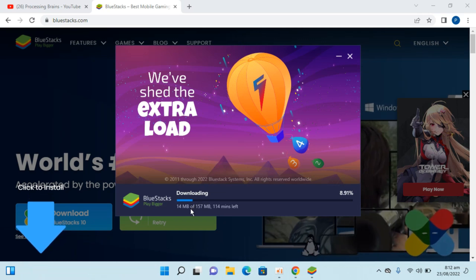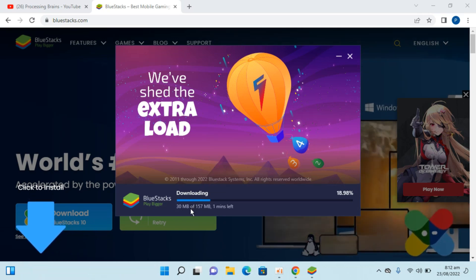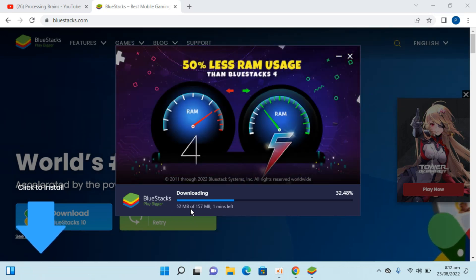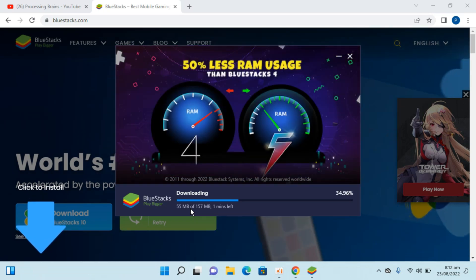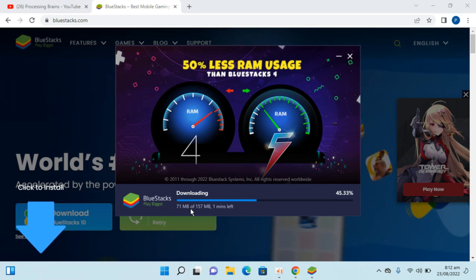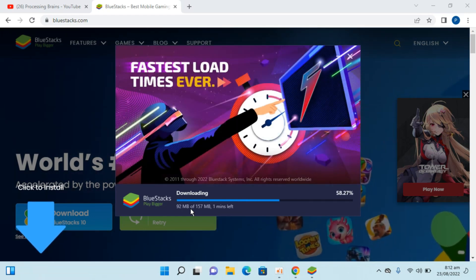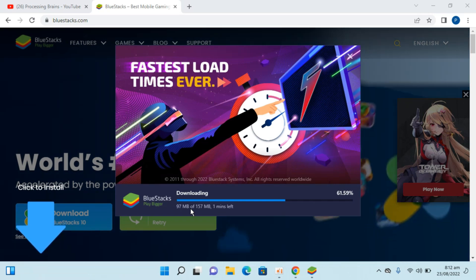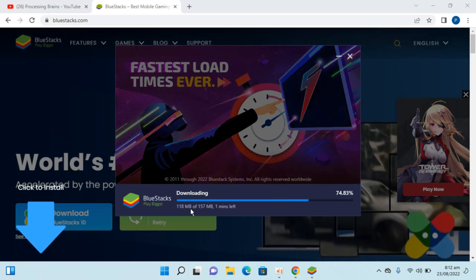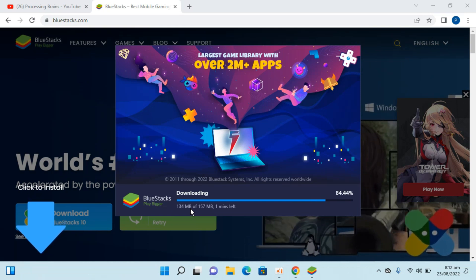Here you can see the first thing it is doing is downloading the software, and the next thing it will do is install the software. You need to simply wait for this process to complete.